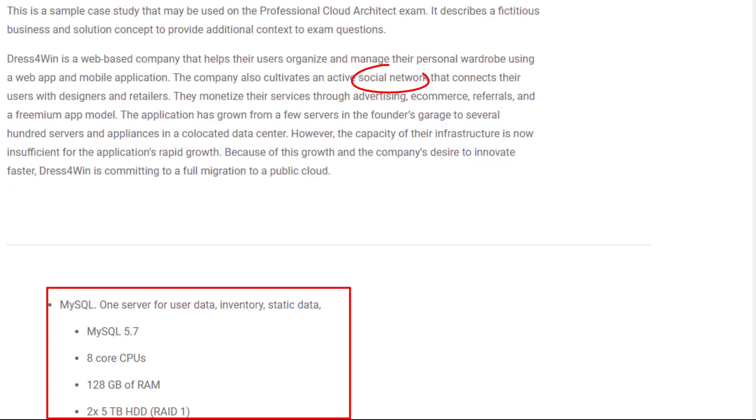The company also cultivates an active social network. So I will use Redis to hold its social graph, metadata, and caching. Google provides Cloud Memorystore. A Memorystore for the Redis instance replicated across two zones provides 99.9% availability.